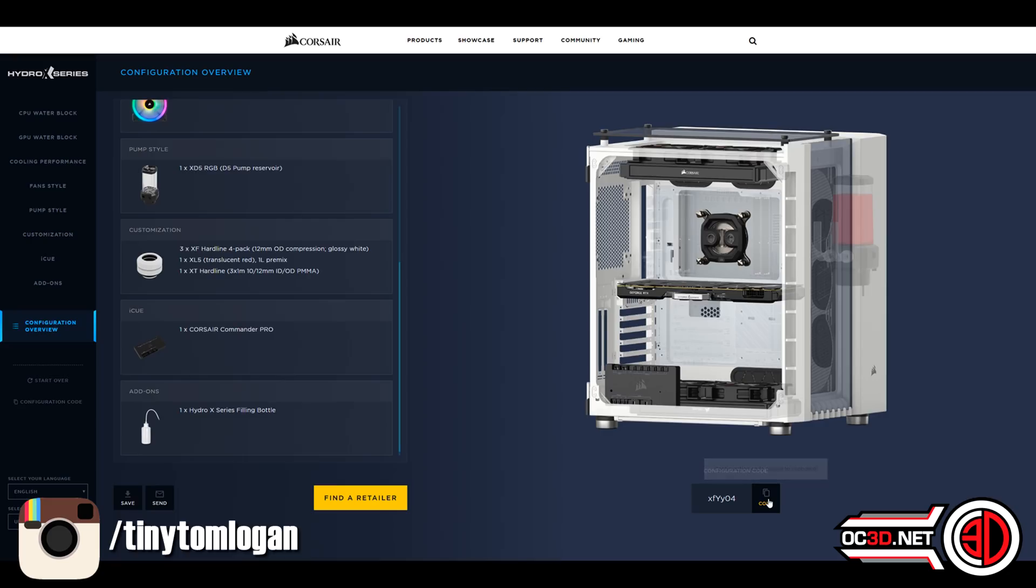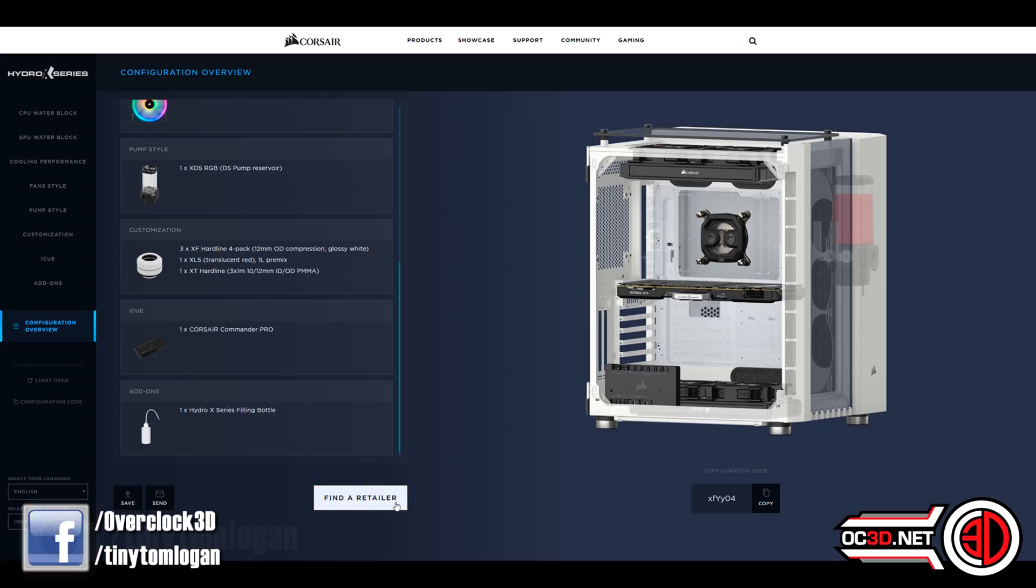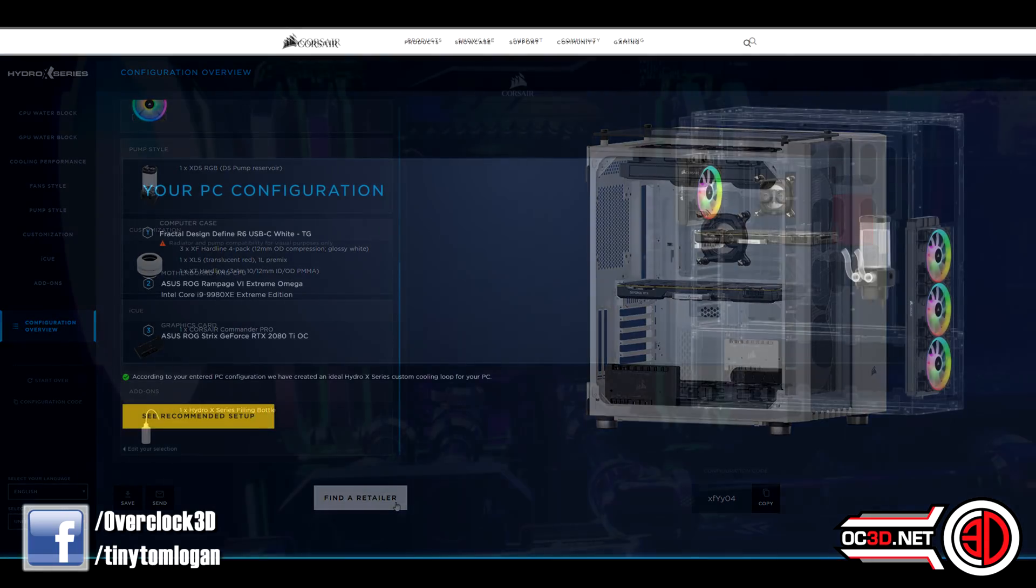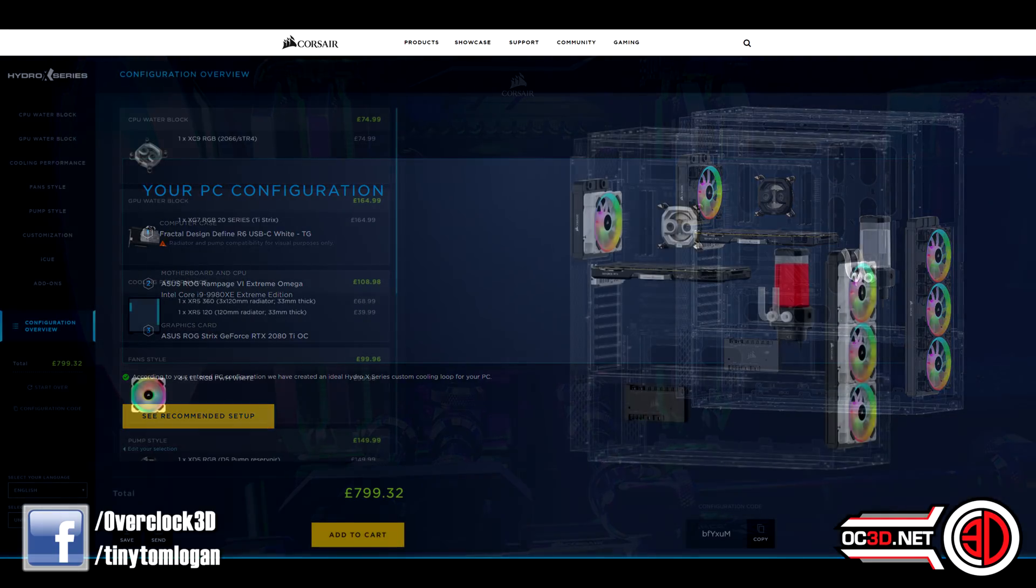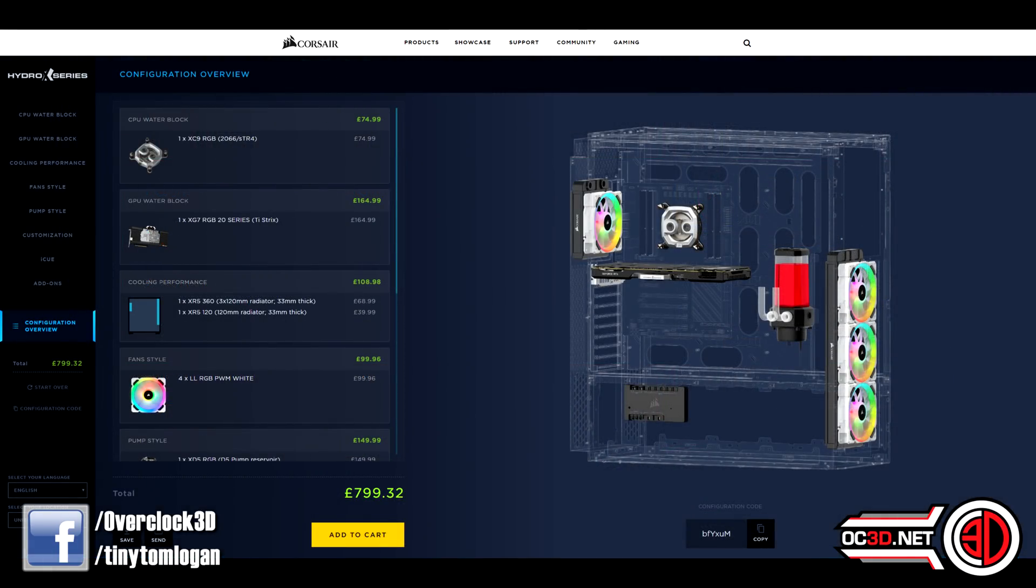The good thing about this is if you were to do this with a different case as well, for our sake, maybe you were going to choose a Cooler Master case or let's say a Fractal case, they've put the work in so that you can actually see those as well.